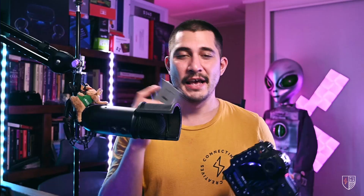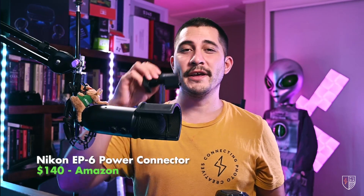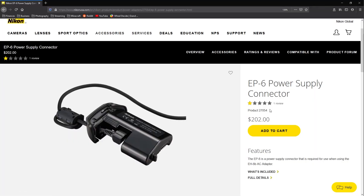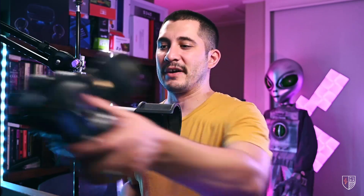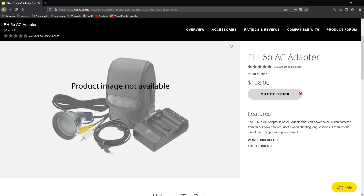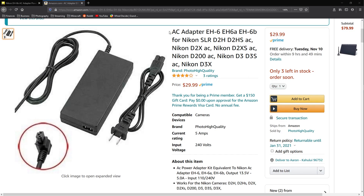I connected the D4S through Sparco Cam and used the camera battery to live stream, which would last about two to three hours. I bought a second battery so I could swap midstream. Once I started streaming on Twitch regularly, I invested in the EP6 dummy battery — Nikon's dummy battery for the EN-EL18 battery pack. The dummy battery alone costs $140 on Amazon, listed at $202 on Nikon's website. The AC adapter comes separately — listed at about $128 on Nikon's website. I ended up buying a third-party cord for about $30.